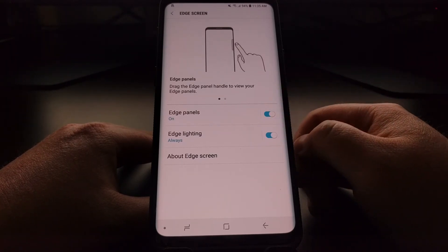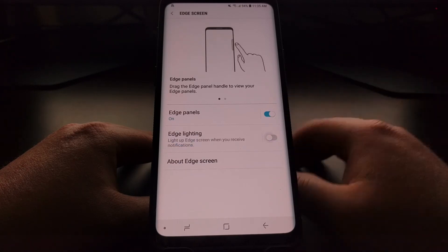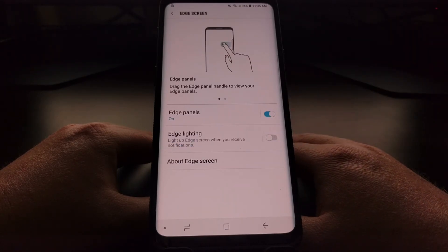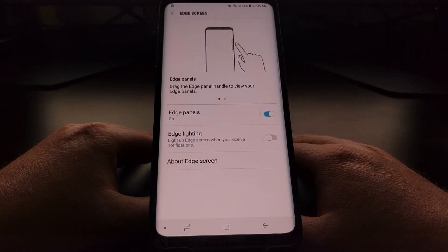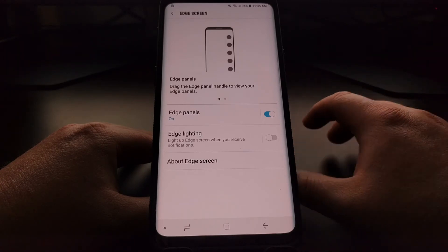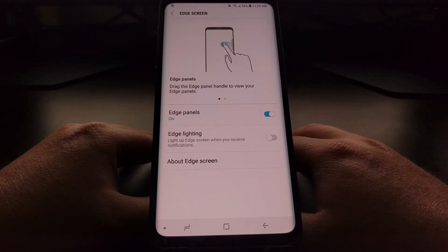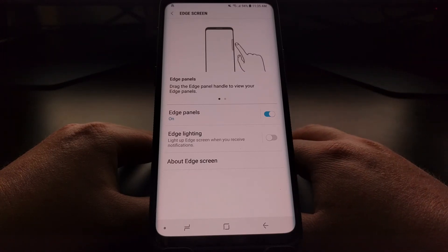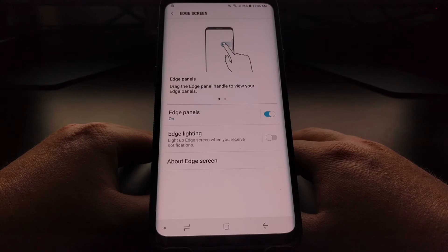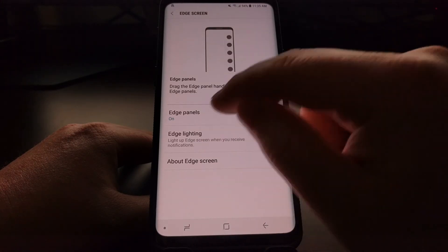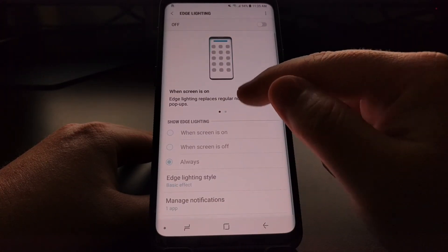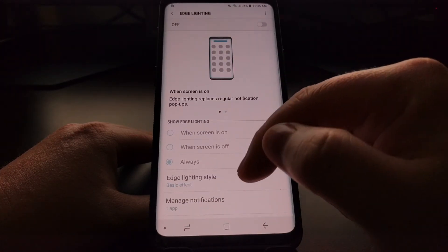To turn off the edge lighting feature, we just need to tap that toggle and it will no longer display any edge lighting alerts whenever you receive a notification.